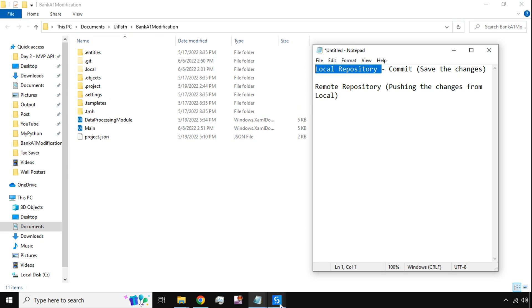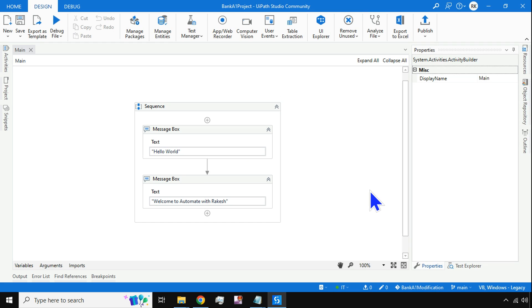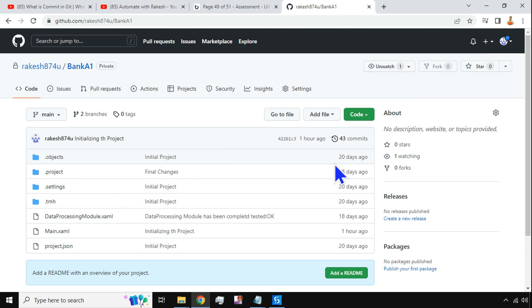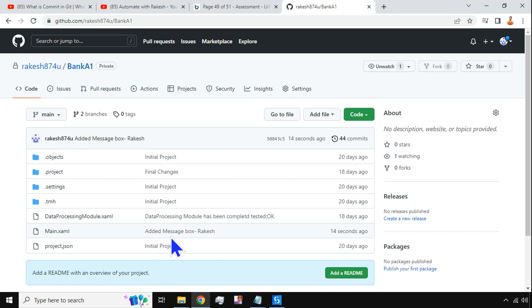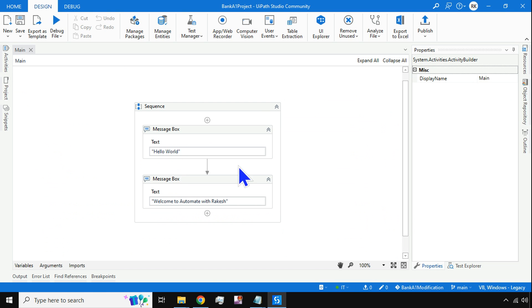Going back to Studio, I'll type a commit message — 'Added message box - Rakesh' — and hit Commit and Push. Once I do that, if I go to the remote repository on GitHub.com and hit Refresh, you can see 'Added a message box - Rakesh, 14 seconds ago.' The changes have been pushed from the local system to GitHub.com, the remote repository.